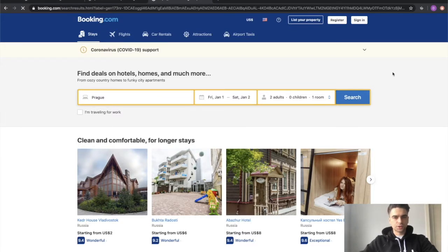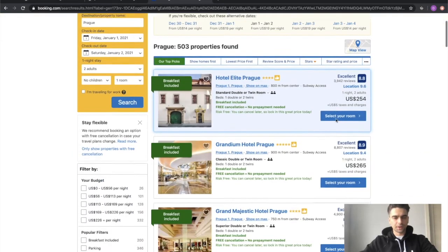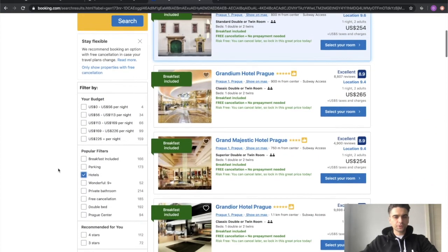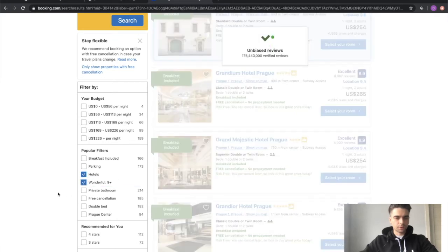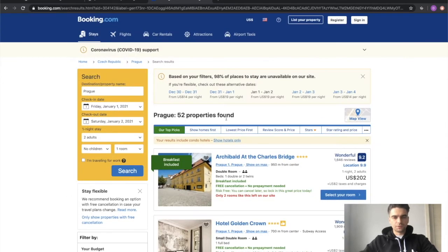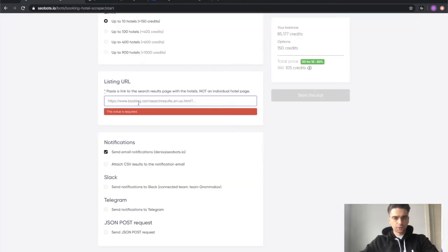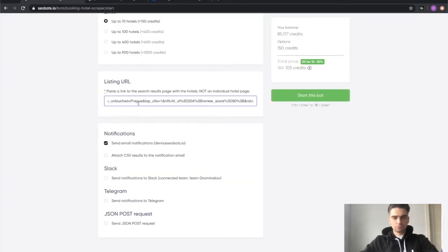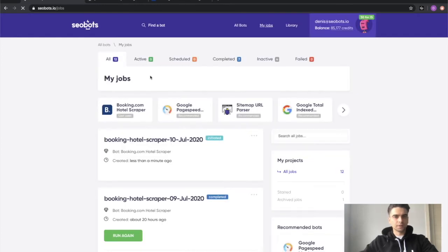Okay, let's click the search button and now you can see that the search returned 500 something properties. You can filter them out by using checkboxes right here. So I'm going to click a bunch. I'm left with 52 properties and I'm going to copy this link and I'm going to paste it right in here. I will disable notifications and I will click the start this bot button.